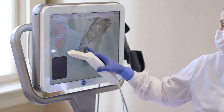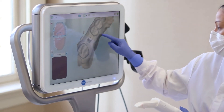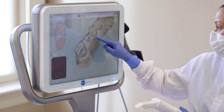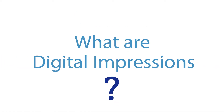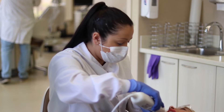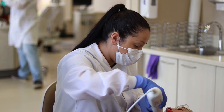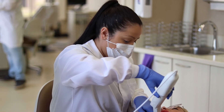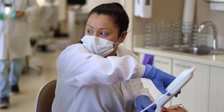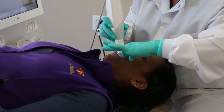With modern technology, your dentist can now take an impression of your mouth digitally. A digital impression is a digital scan that creates a map of your mouth in preparation for crowns and bridges, retainers, braces, and other dental treatment.